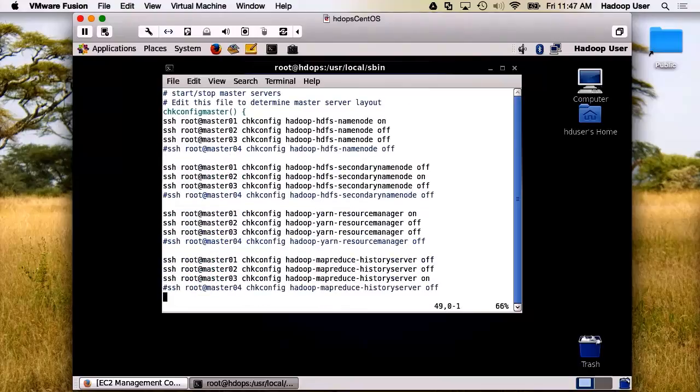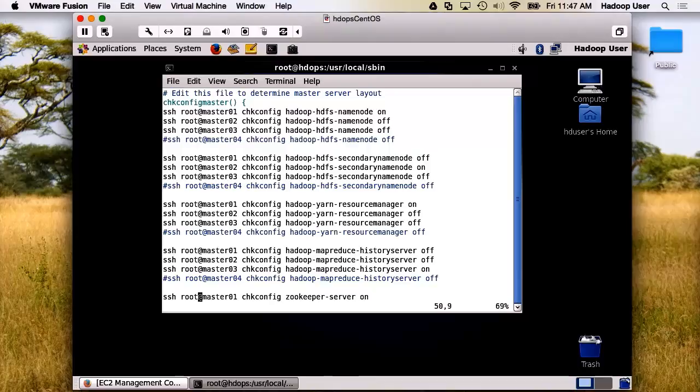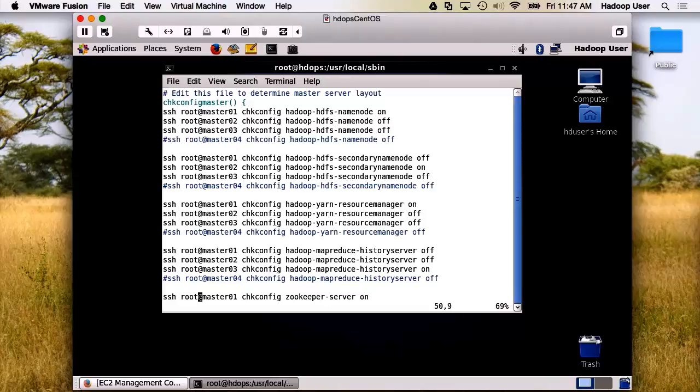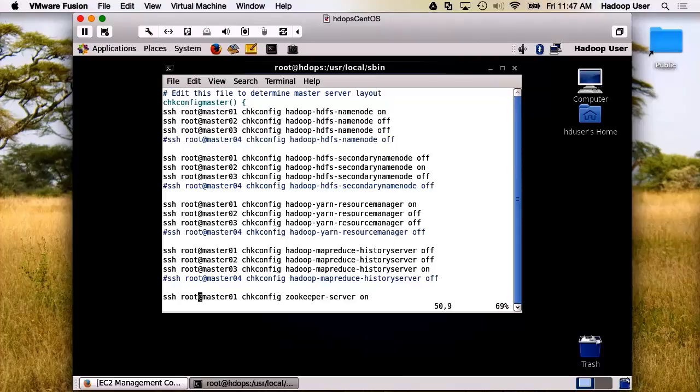You can see that what we've done is simply listed all of them, and then by checking which ones we want on and off. In this case, we want Hadoop HDFS name node to run on master01, whereas the secondary node will run on master02, and Hadoop Yarn Resource Manager will run on master01, and finally the history server will run on master03.